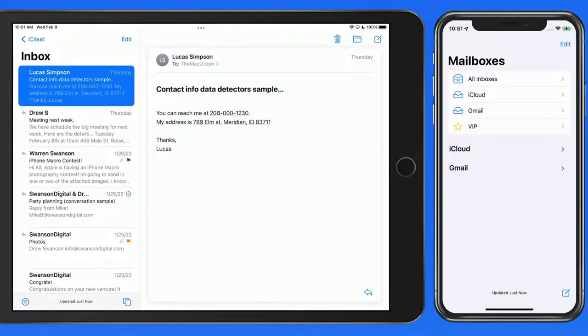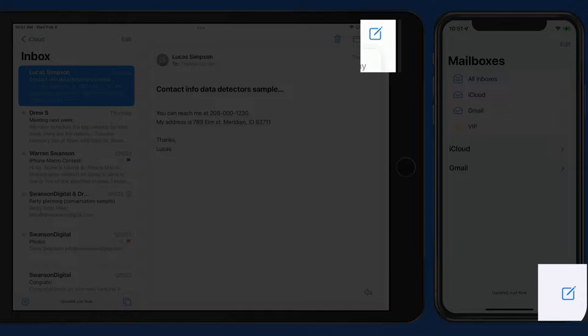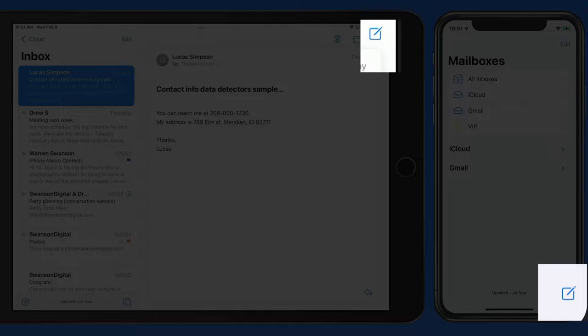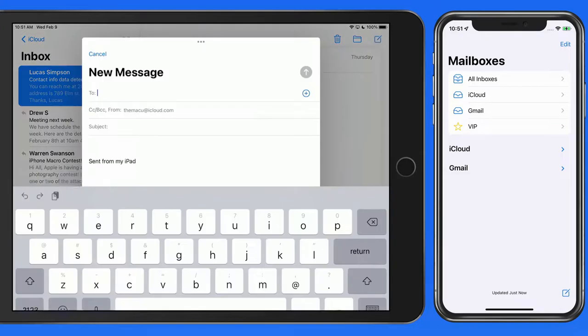To compose a new email on iPhone or iPad, we need to tap the New Mail button. On iPad this exists in the upper right corner of the display. On iPhone we can find it in the lower right. Tap and a new message panel slides up.